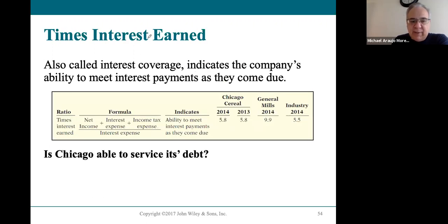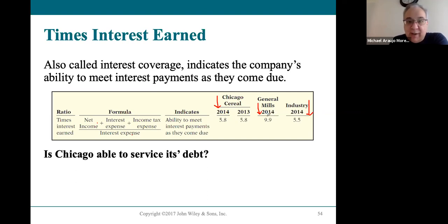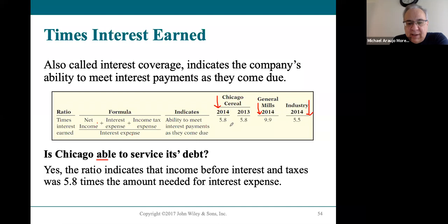Times interest earned shows how many times profit covers the interest expense, indicating the ability to meet debt payments. For Chicago Cereal in 2014, it's 5.8 — their profit is almost six times their interest expense — which is better than the industry. General Mills has even less worry, with profit nearly 10 times its interest payments. Chicago Cereal at 5.8 is doing okay servicing its debt; it's a good ratio and well above the industry.